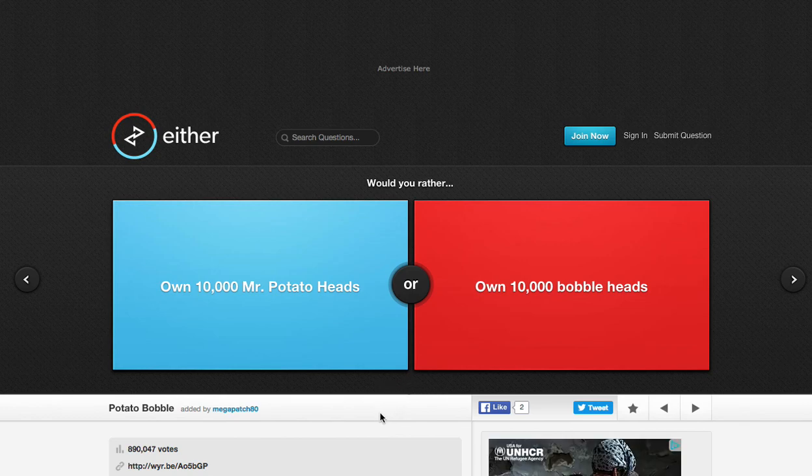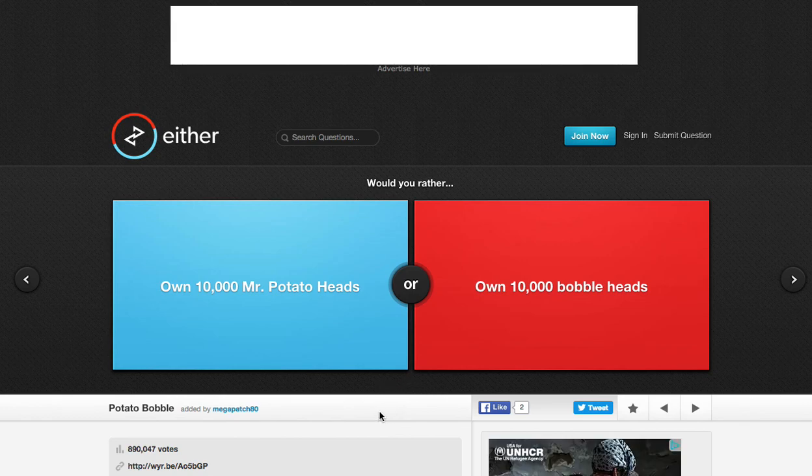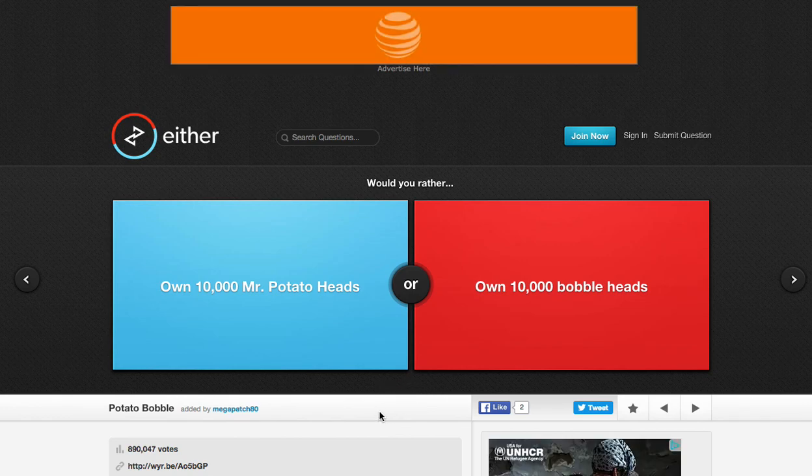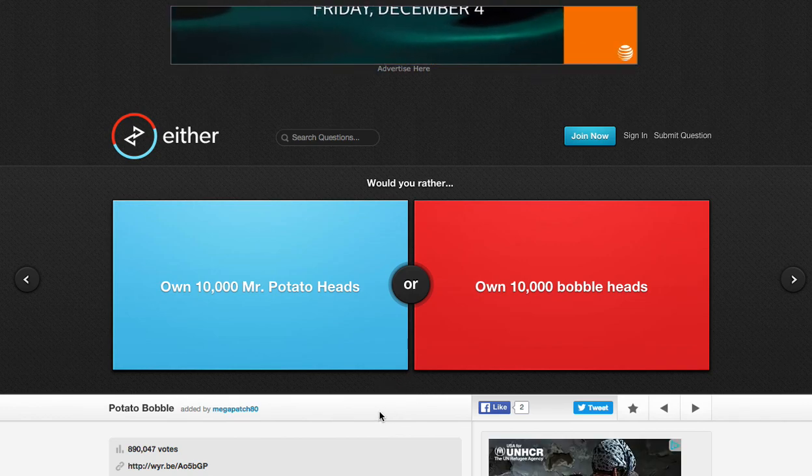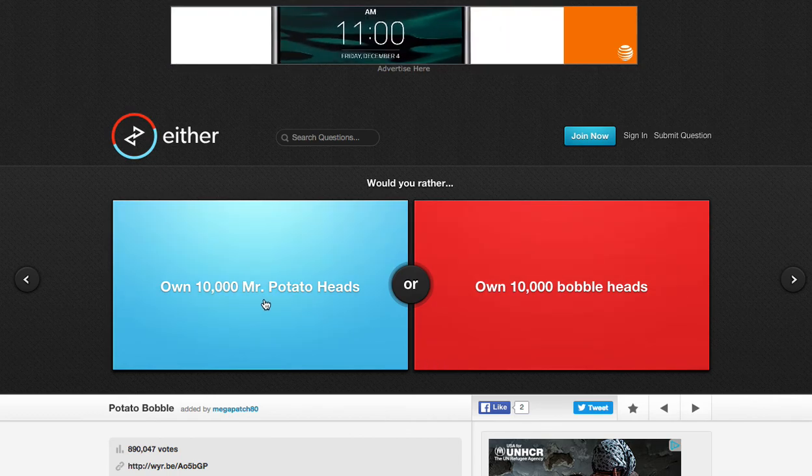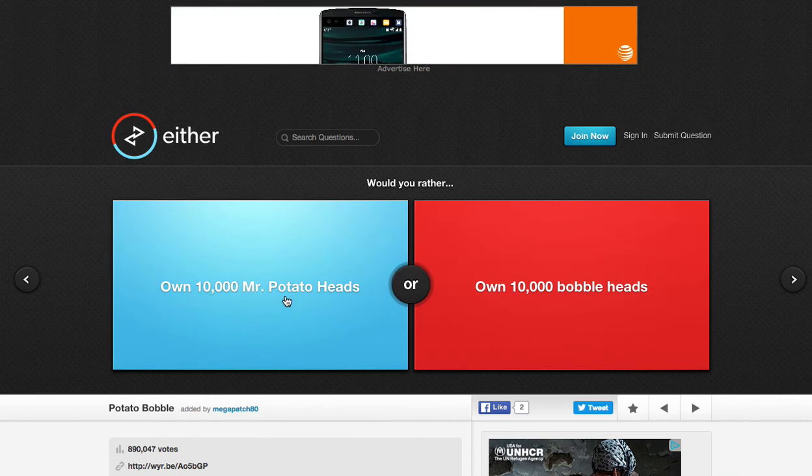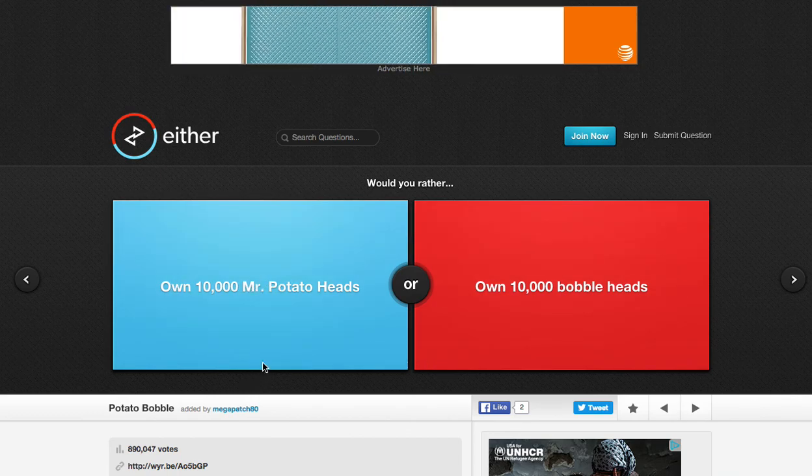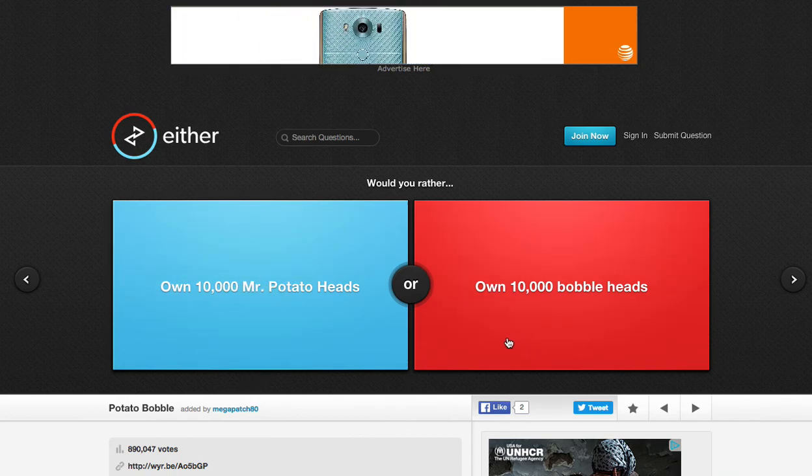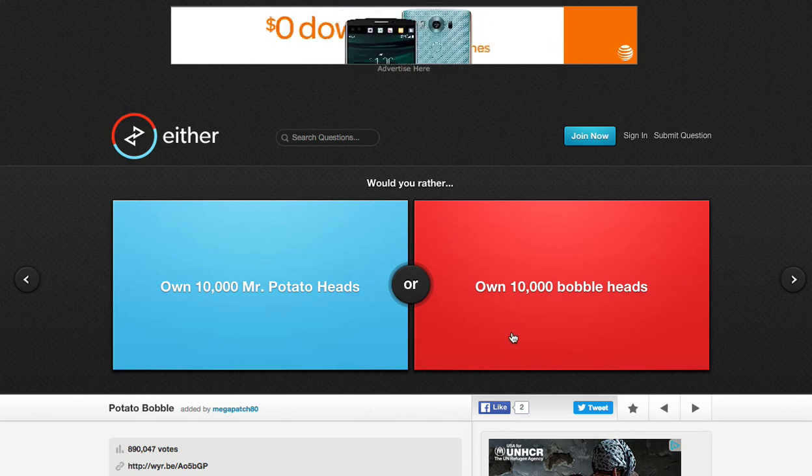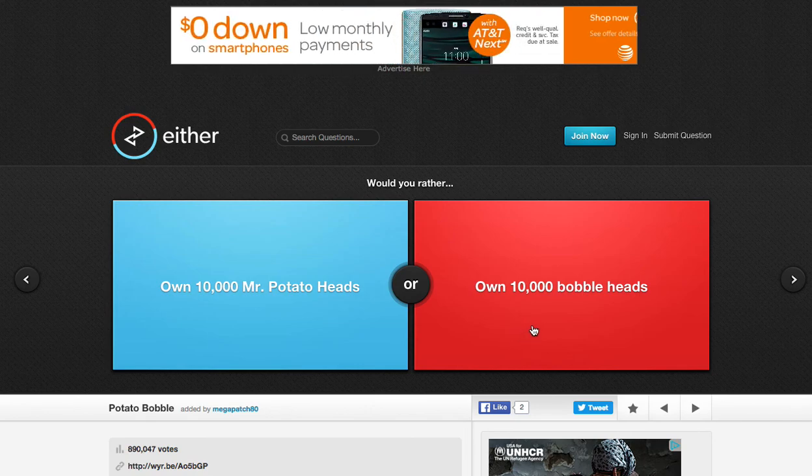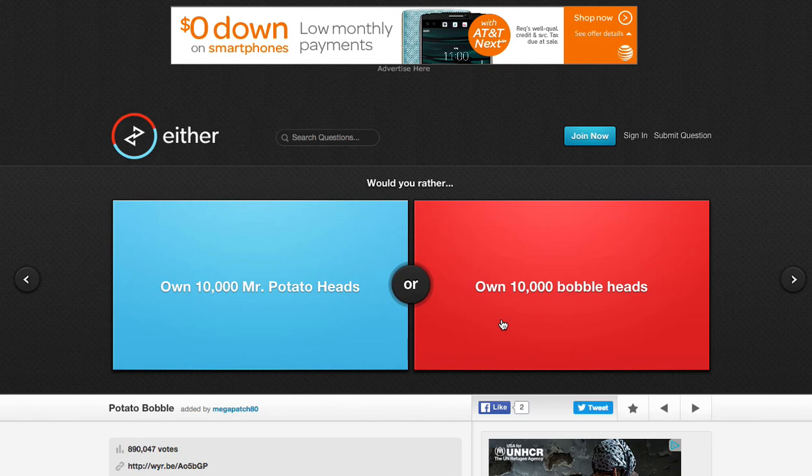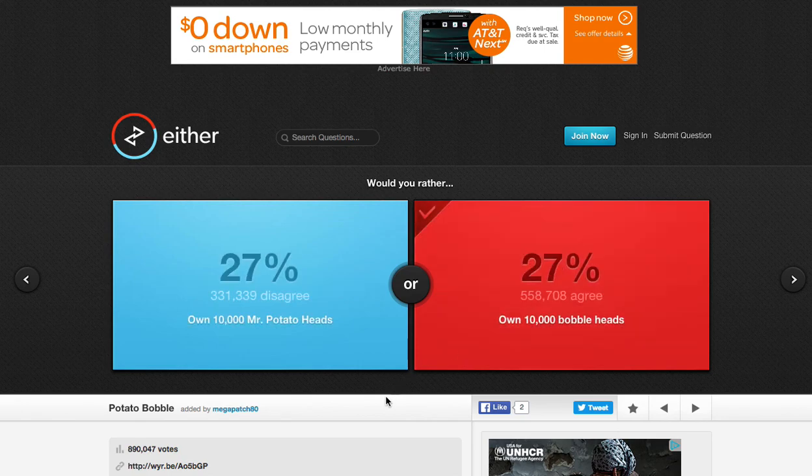Own 10,000 Mr. Potato Heads or own 10,000 Mr. Bobble Heads. Both would suck. This one, I would probably have more pieces everywhere, but 10,000 Bobble Heads, it would be a lot smaller. Let's be honest. I would want 10,000 John Cena Bobble Heads. This one. Yes, nice job, guys.